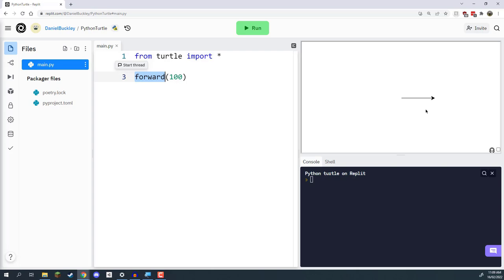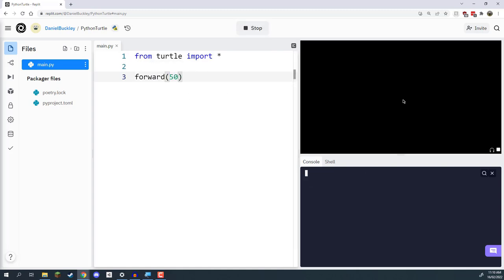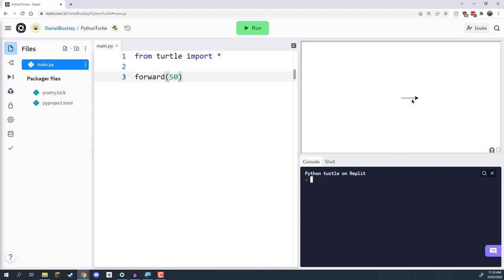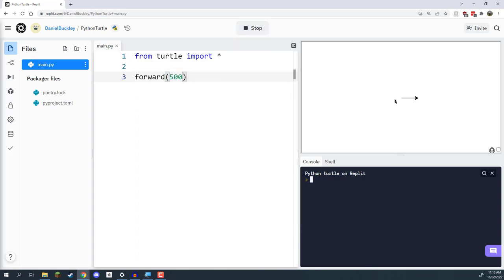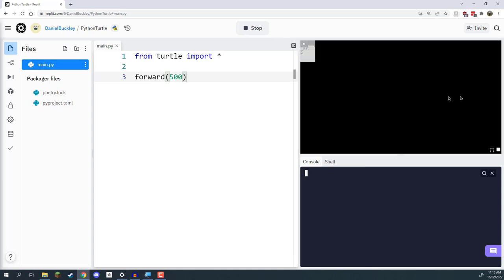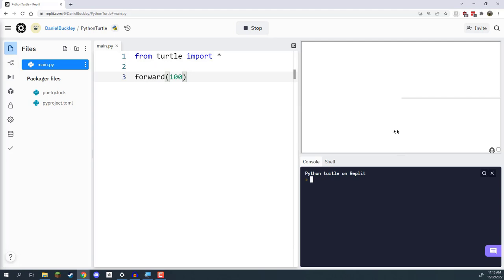It will only move in another direction if we specify it to. I can change the number from 100 to 50, and clicking run again you'll see it only moves half that distance — 50 pixels. You can also try a number like 500, meaning it moves 500 pixels forward, which might actually go off-screen. So I'll bring that back down to 100 and click run again.